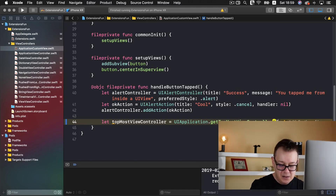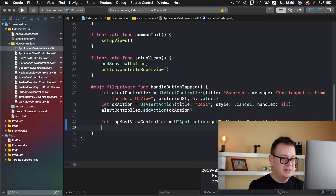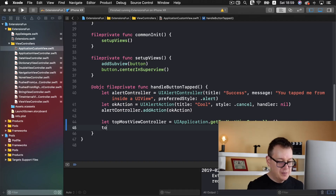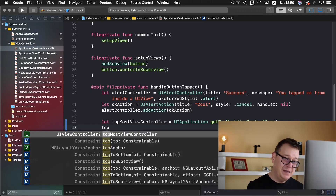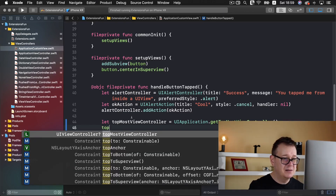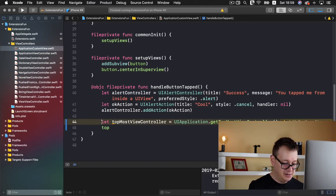Now we just need to grab it — and yes, it is an optional, so let's guard let unwrap it.